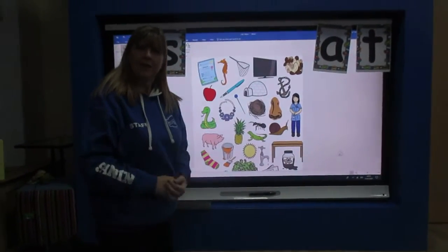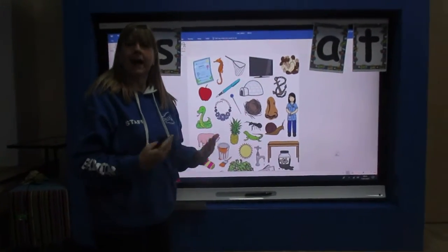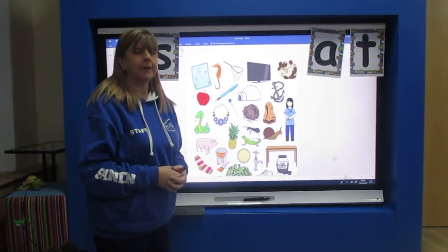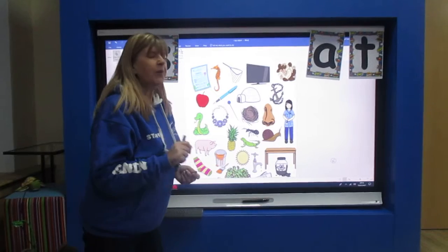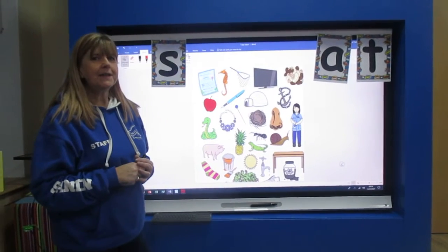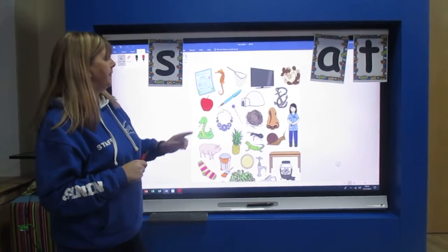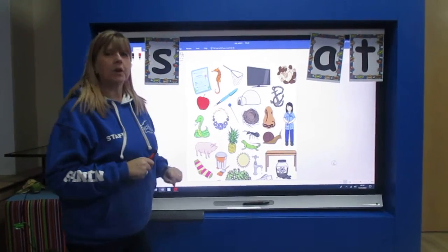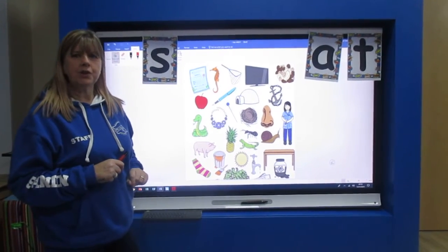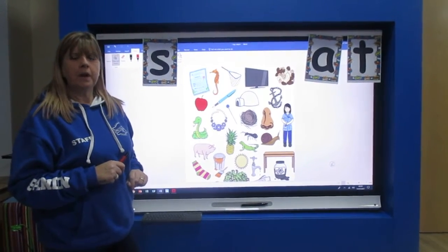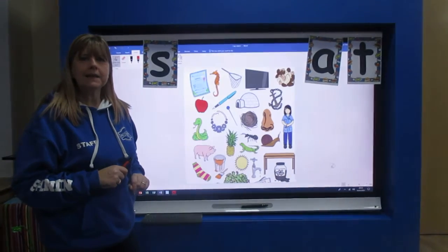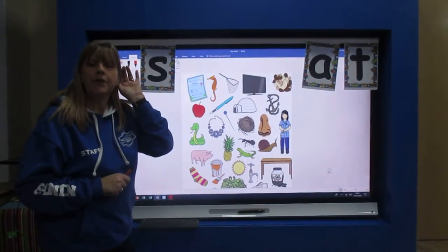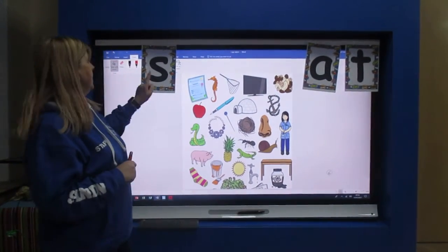Hello, it's Phoenix again and it's Wednesday, the middle of the week. So for one of our activities today, I found a sheet with lots of different pictures on. And we're going to listen to the sound that you hear at the beginning of the objects.